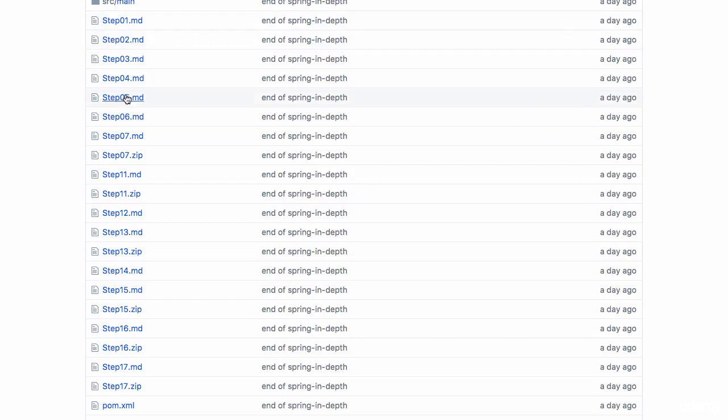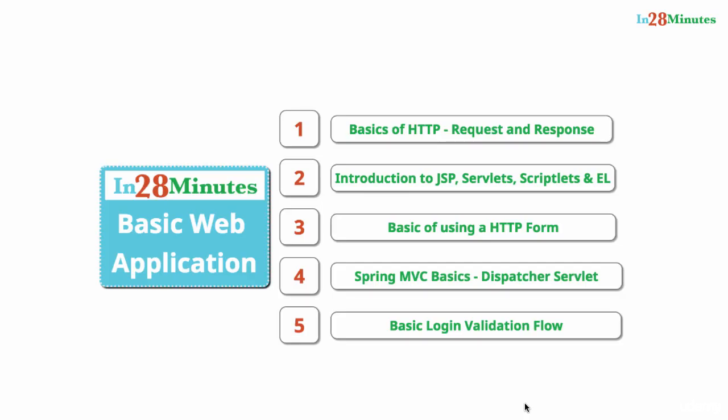There are intermediate code backups in here which would help you in case you have problems with any of the steps. I will see you in the first step.